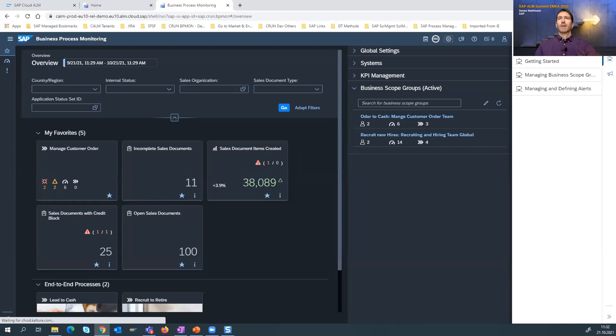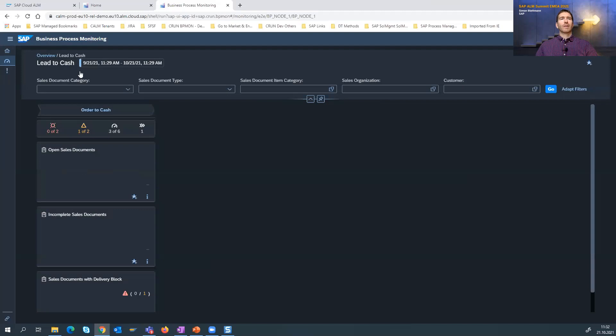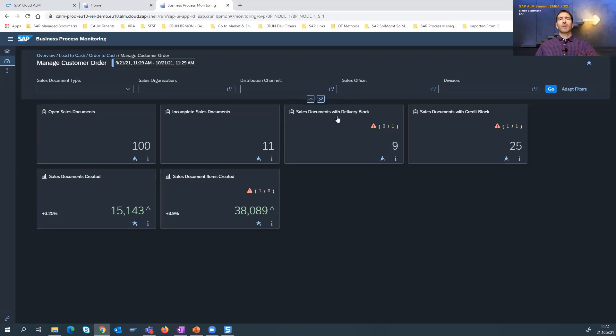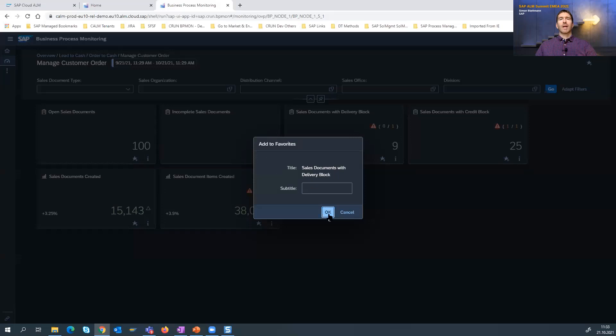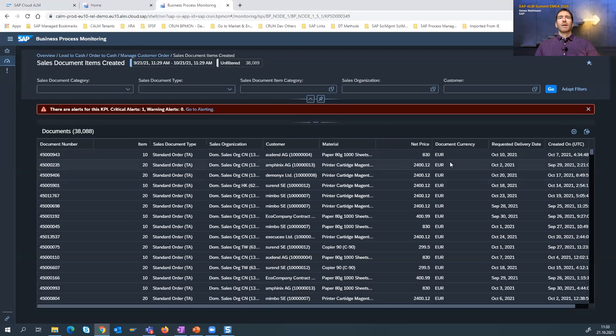I would drill into the lead-to-cash process, for example. You get here the overview and the bar to set filters. Then I can go into order-to-cash, managed customer order. If I also want to have the sales document with item delivery as a favorite, I can click the plus and add this as a favorite to my overview page. By drilling in, you get here the detailed list. Let me also open the chart.